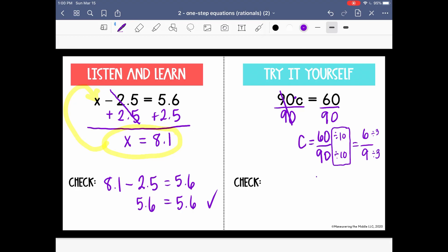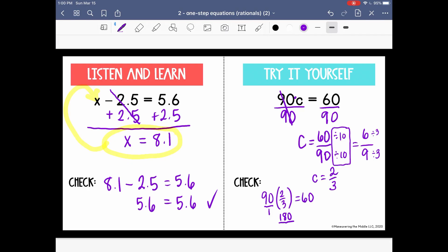So c is equal to 2 thirds. We can check by plugging that in: 90 times 2 thirds equals 60. Any whole number has a denominator of 1, so we multiply 90 times 2 to get 180 in the numerator, and 1 times 3 gives us 3 in the denominator. 180 divided by 3 equals 60, and 60 equals 60 — so we solved that correctly.